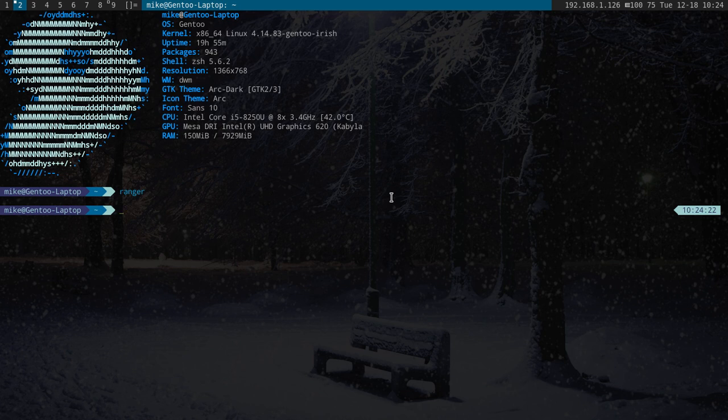So for the last couple weeks I have been playing with DWM. I thought I would show you a little bit on how to set it up and my thoughts on it with Gentoo.